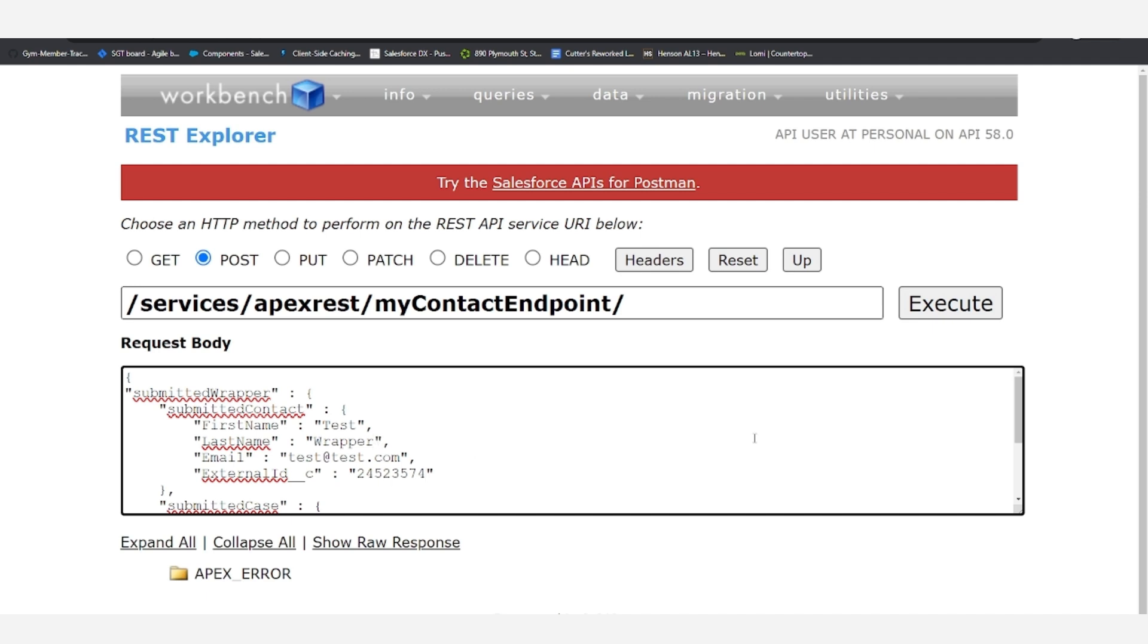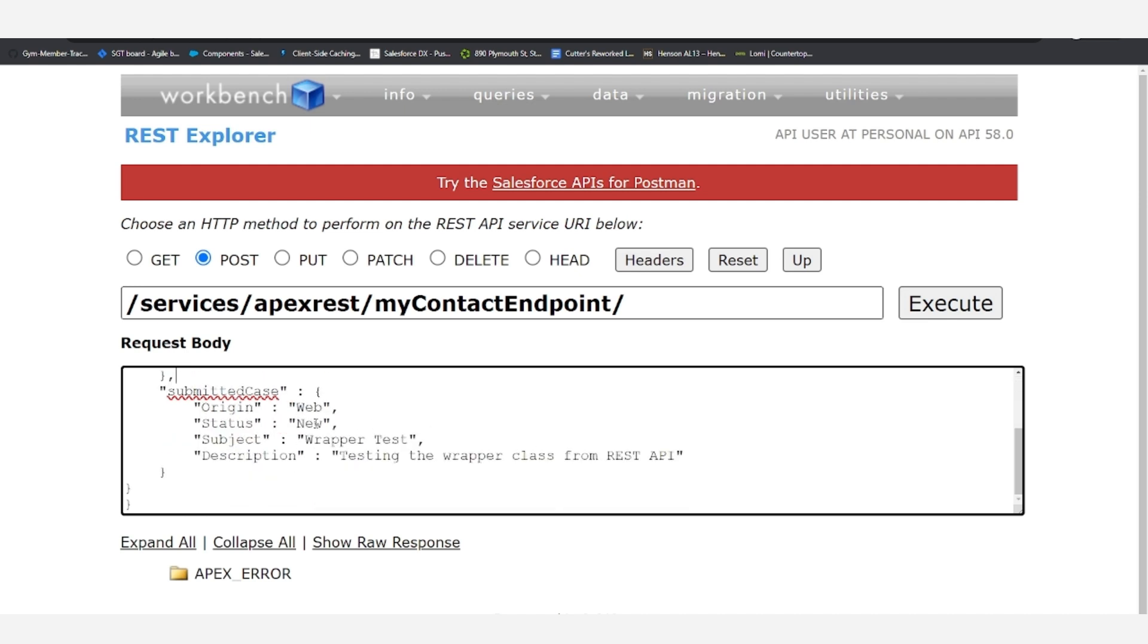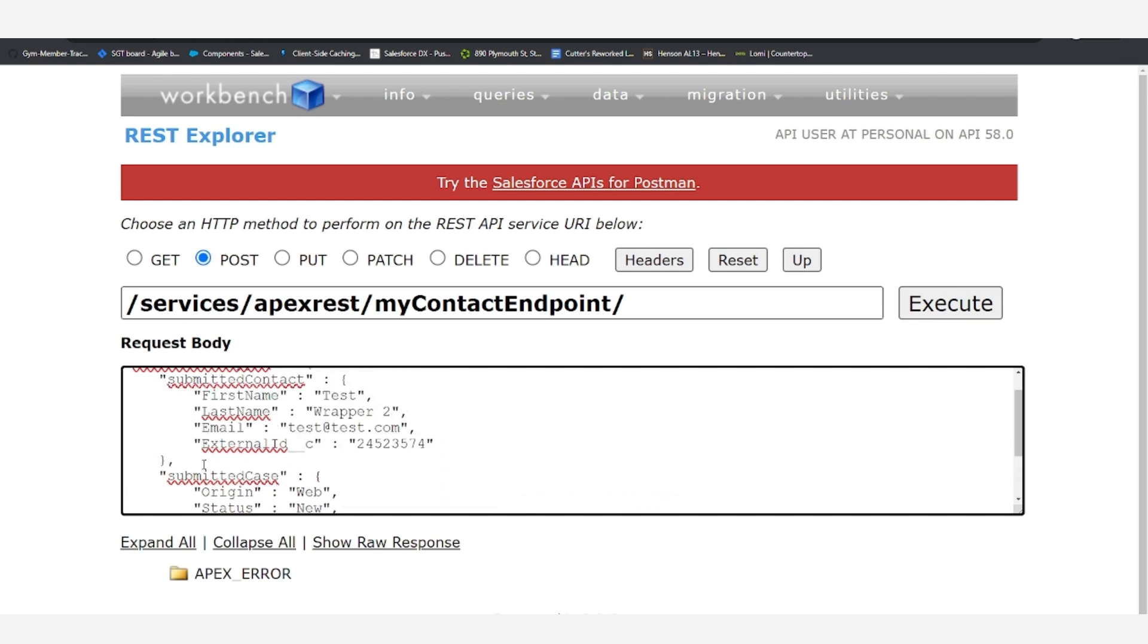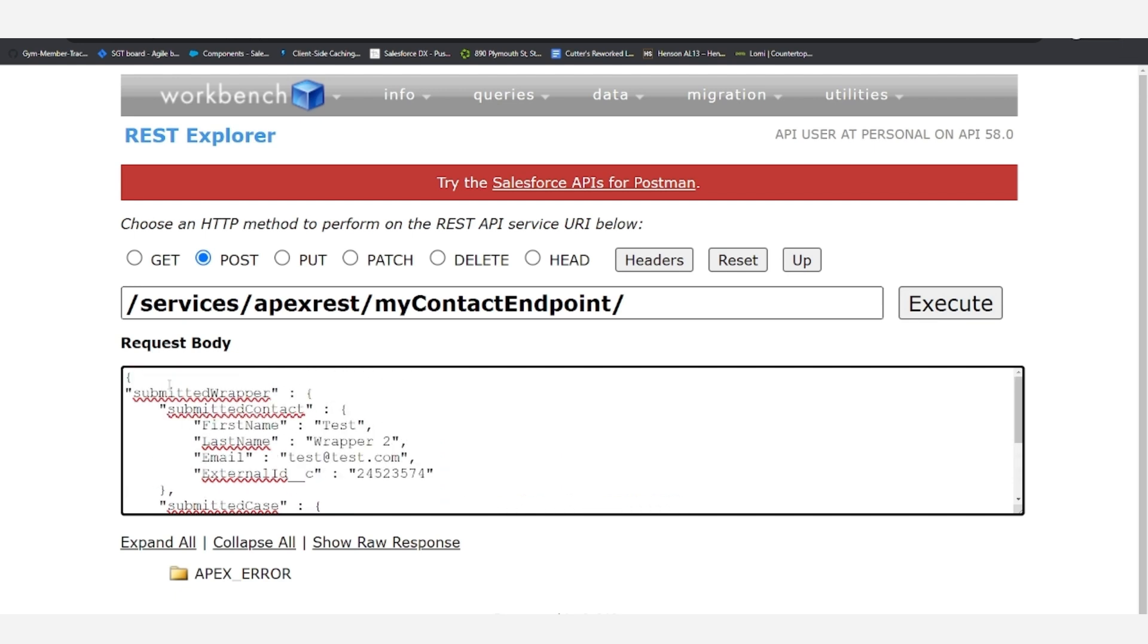And we'll go ahead and change the name of the contact to testwrapper2 and the subject of the case to testwrapper2 so that we can distinguish it from my initial smoke test. And then we will execute.